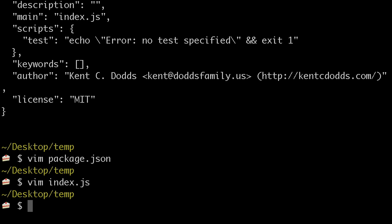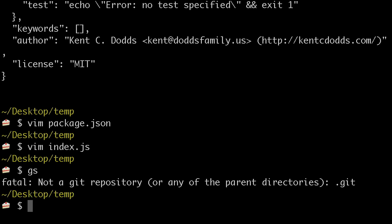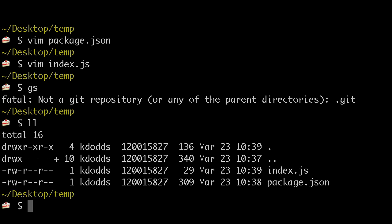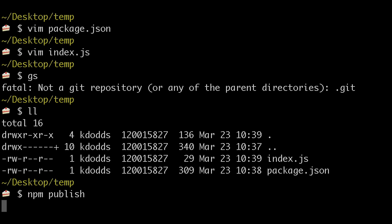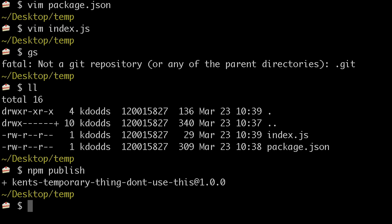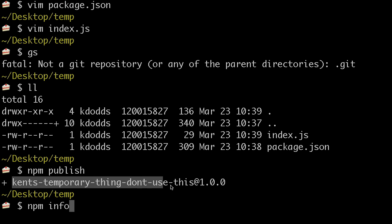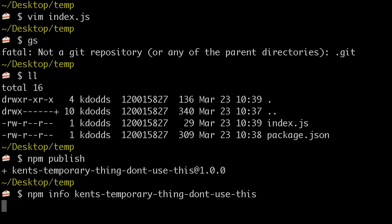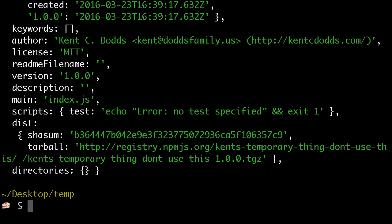and, not a Git repository, so we've got index and package.json, I'm going to publish this. Okay, awesome. So I can info this crazy long name thing, and I get stuff back.